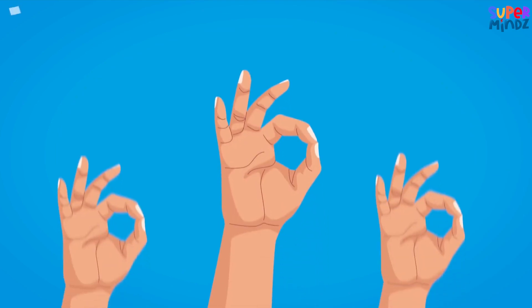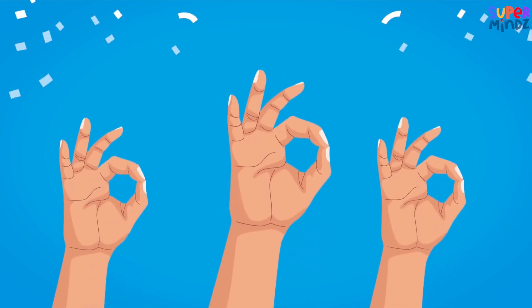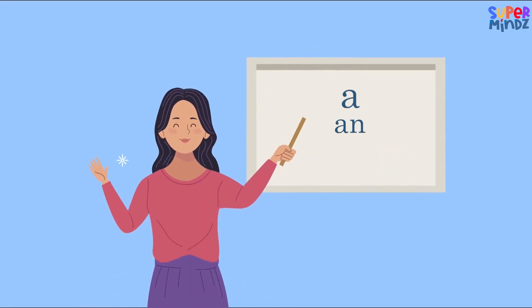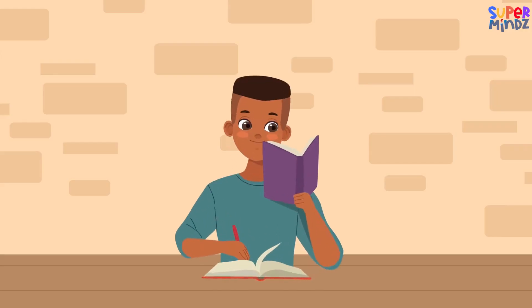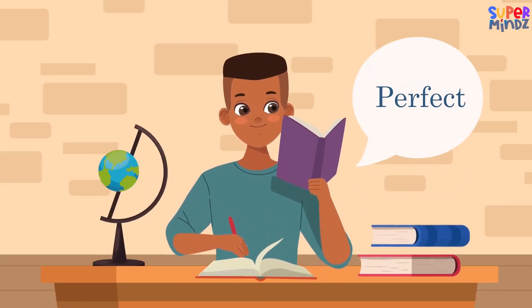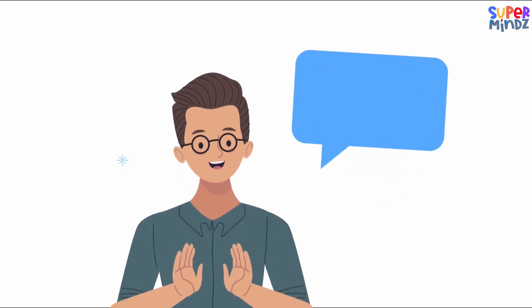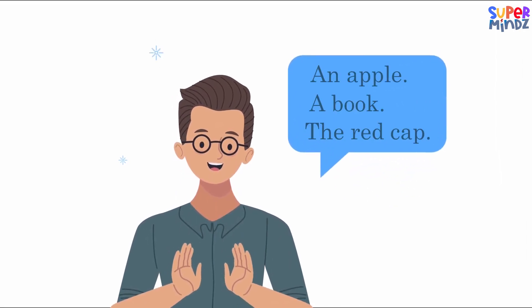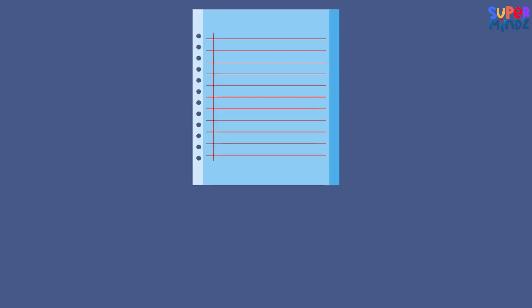Great job everyone! You've learned how to use A, AN, and THE. Remember, practice makes perfect. Try using these articles when you talk or write.